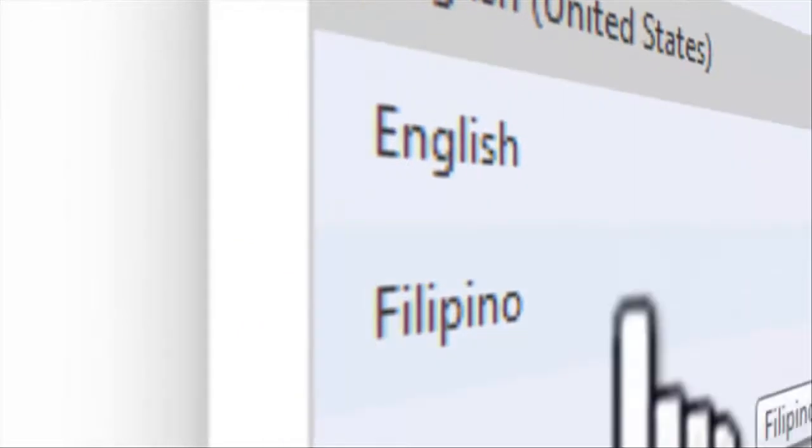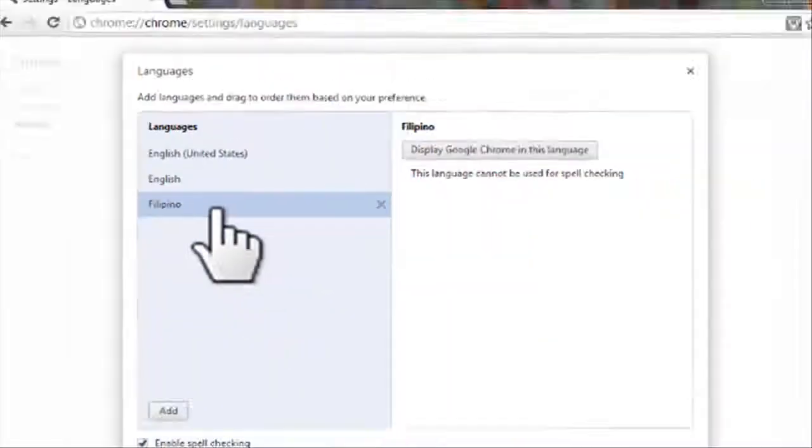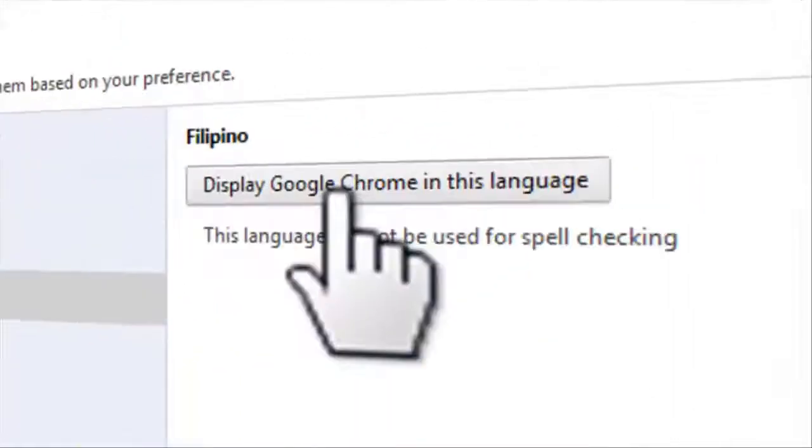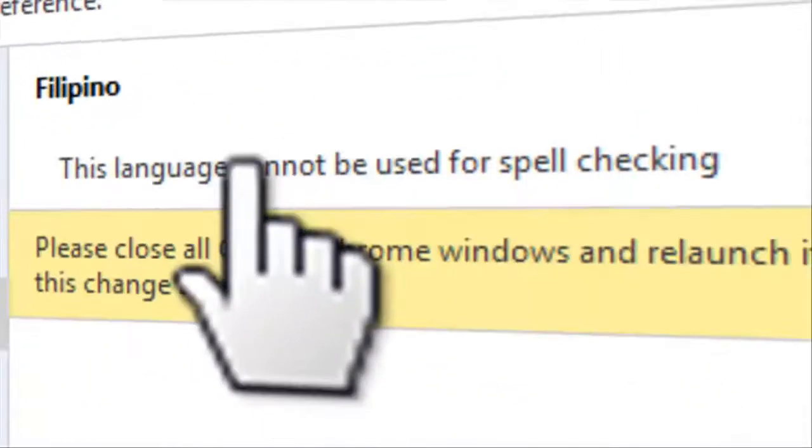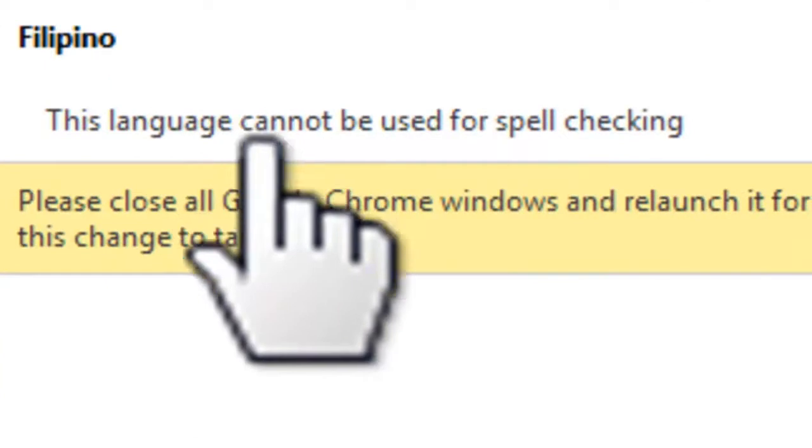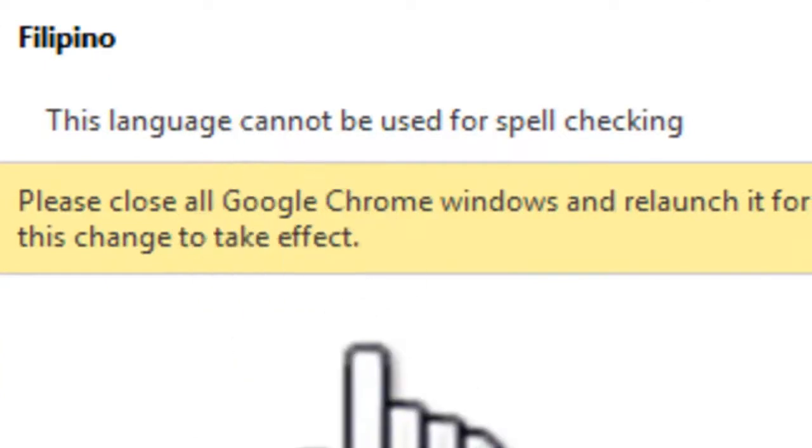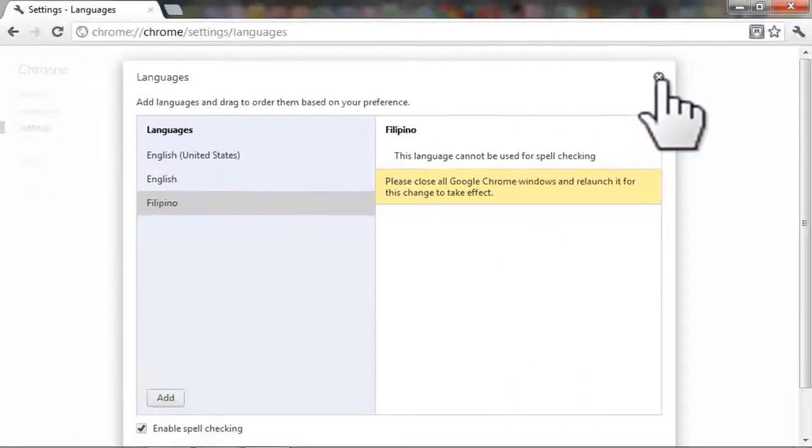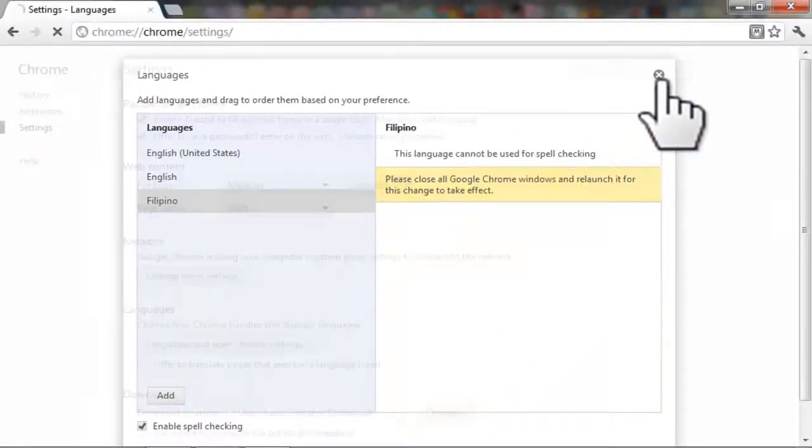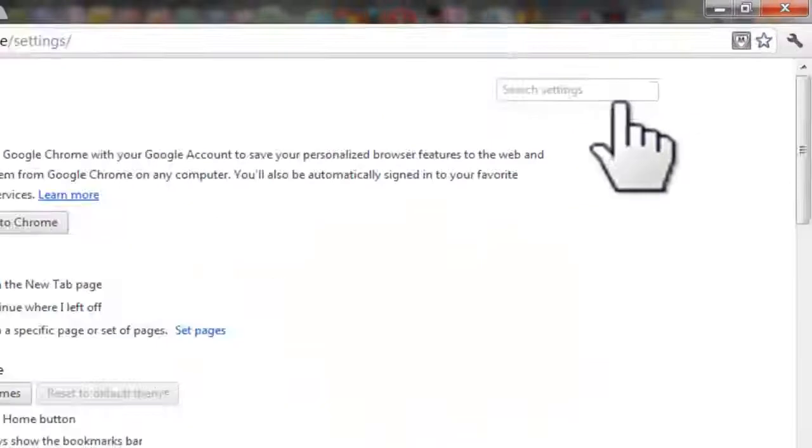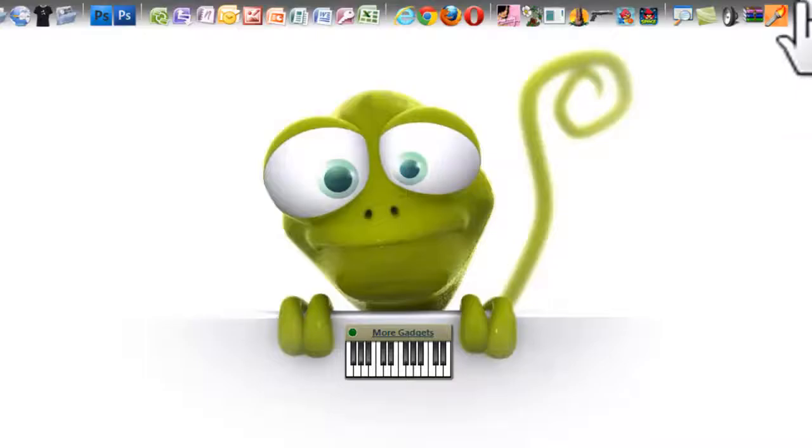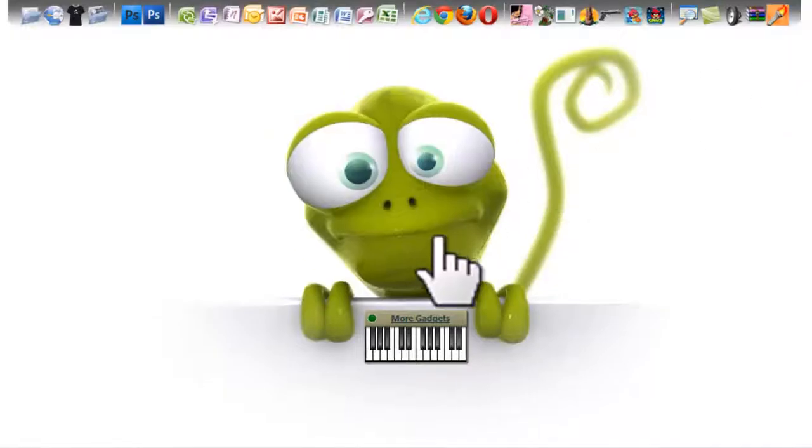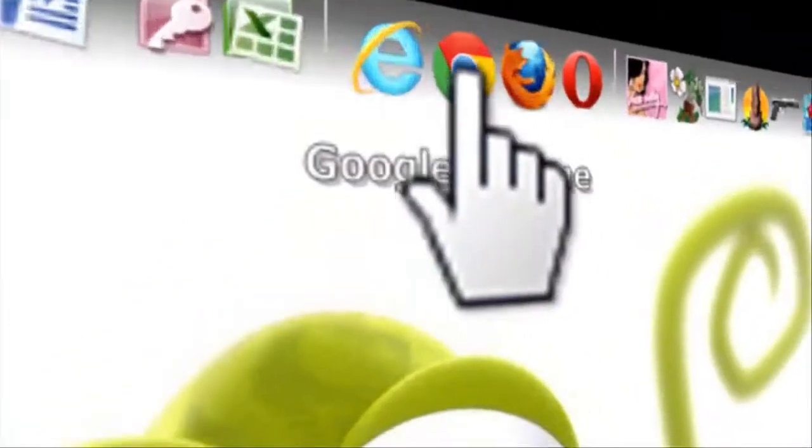Click the language you want, then click 'Display Google Chrome in this language.' After you do these steps, close all tabs by clicking X and relaunch your Google Chrome.